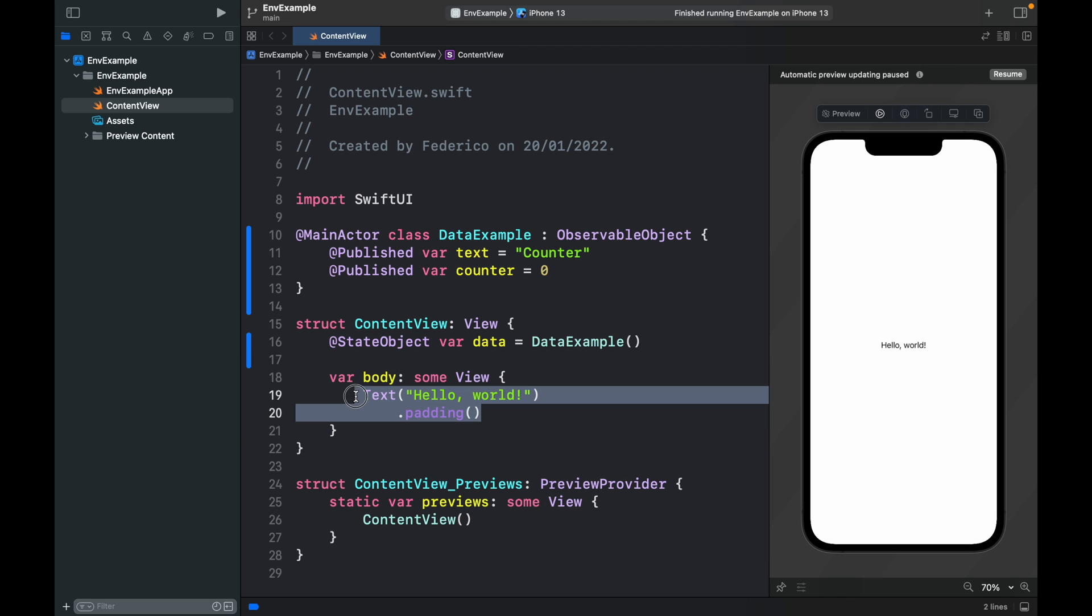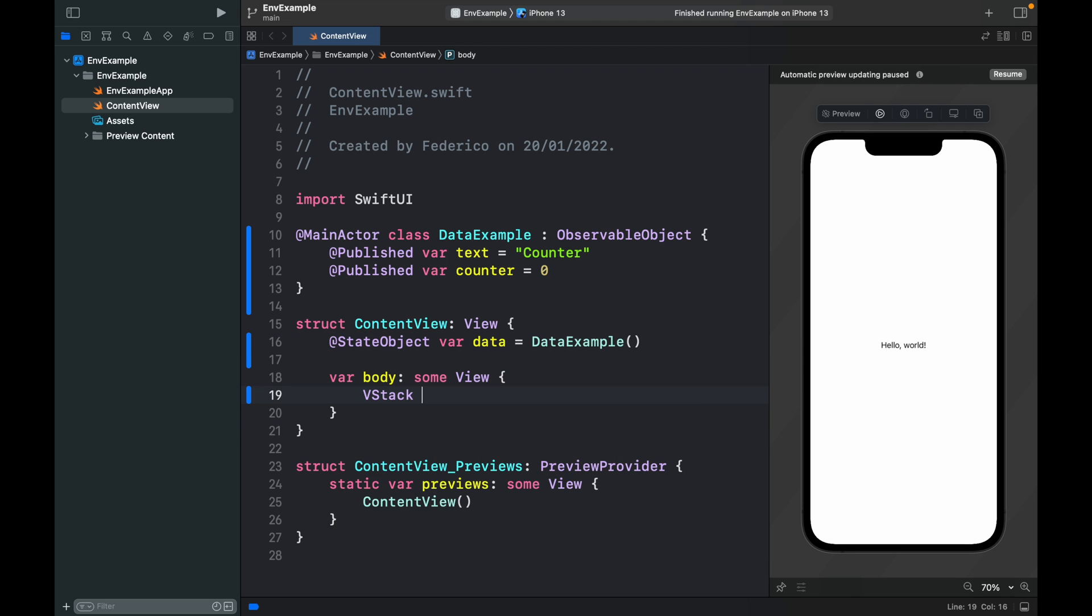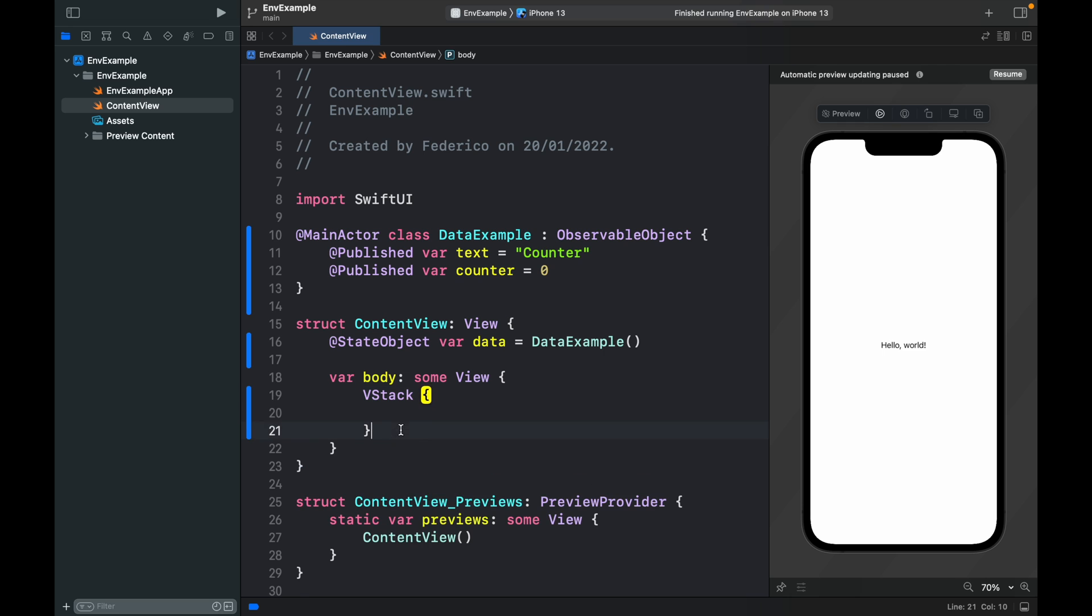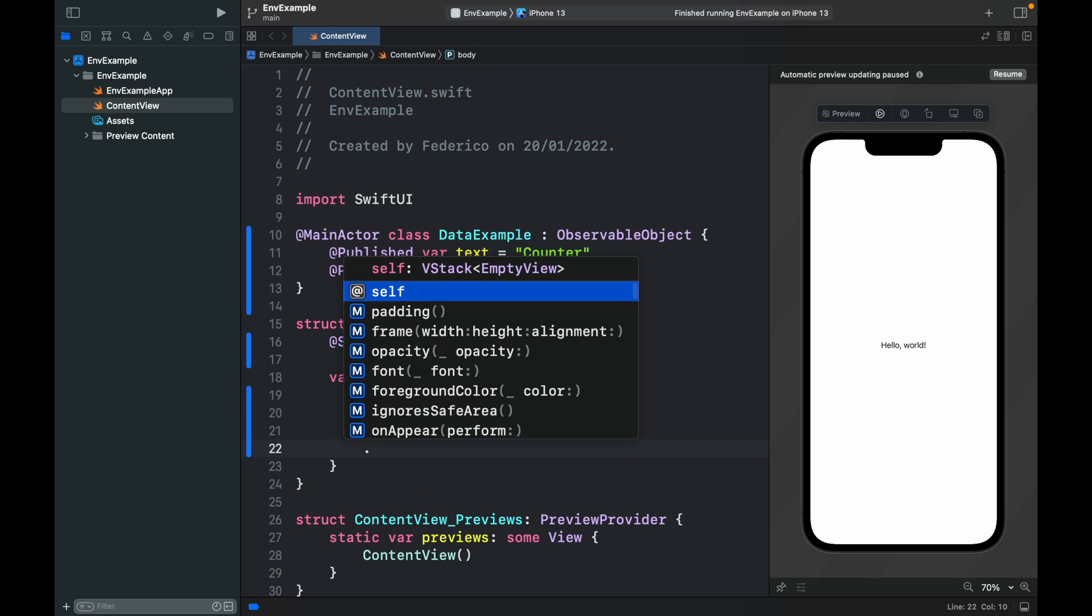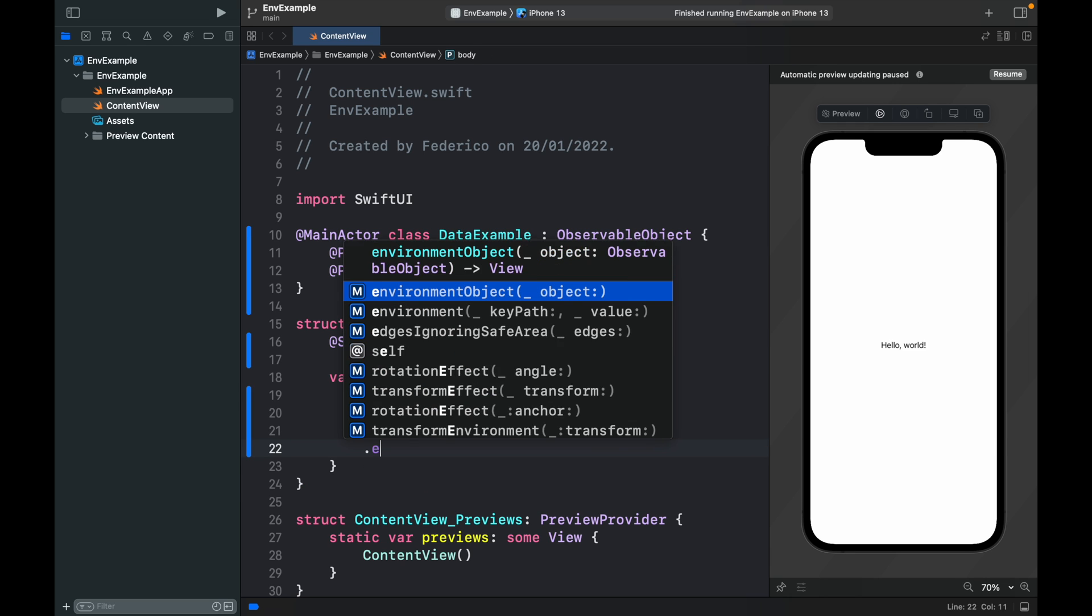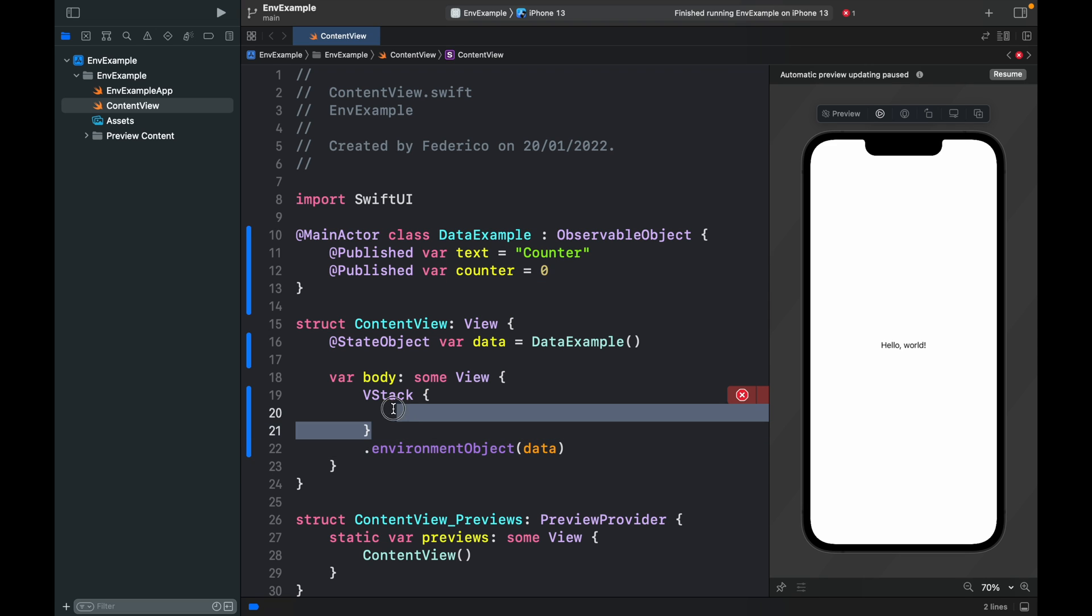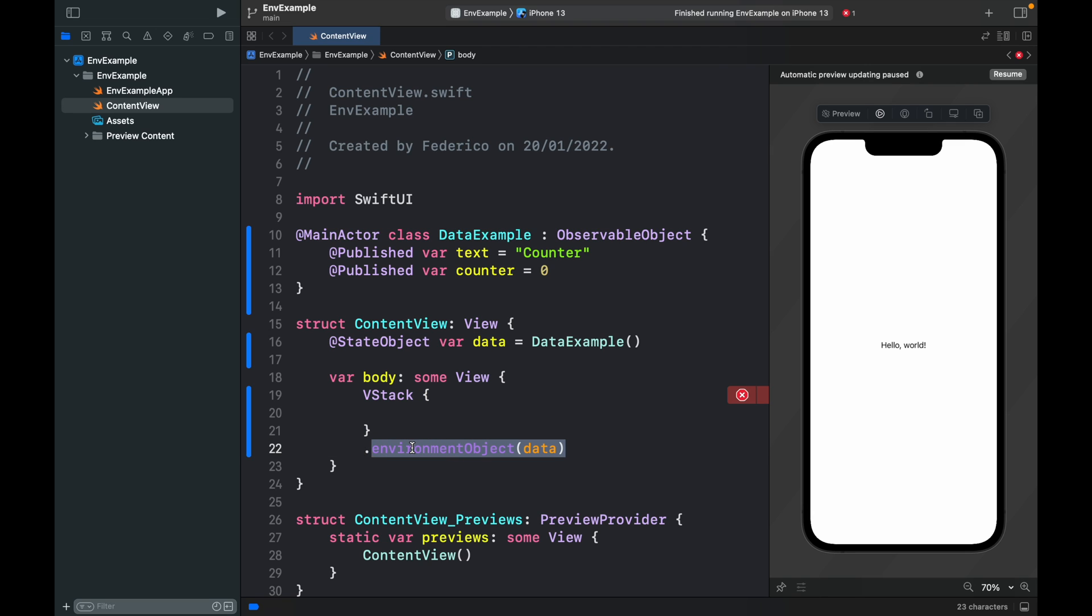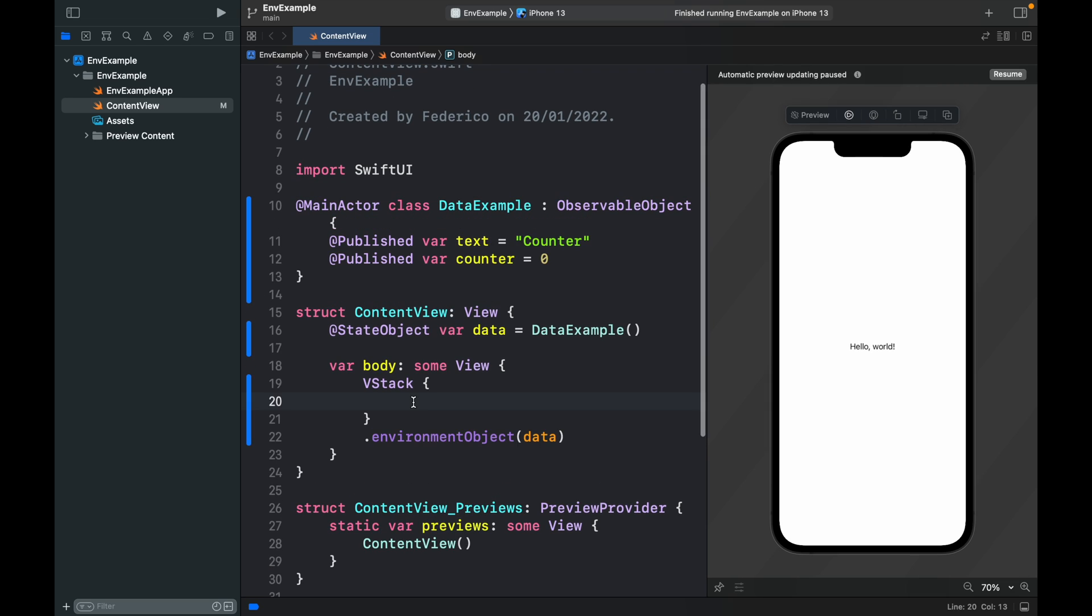Now let's go ahead and get rid of this block here and create a VStack. At the bottom of this VStack we're going to add the environment object and the object is called data. So now all of the views that we insert into the VStack are going to have access to this environment object, but we haven't really created any views yet so let's demonstrate that it is working.